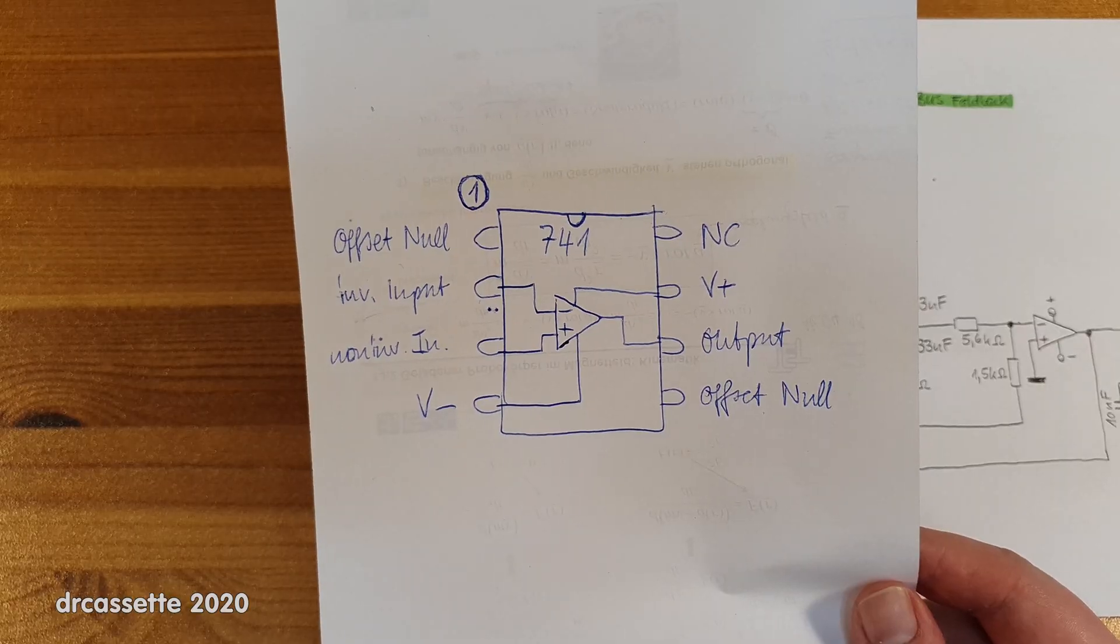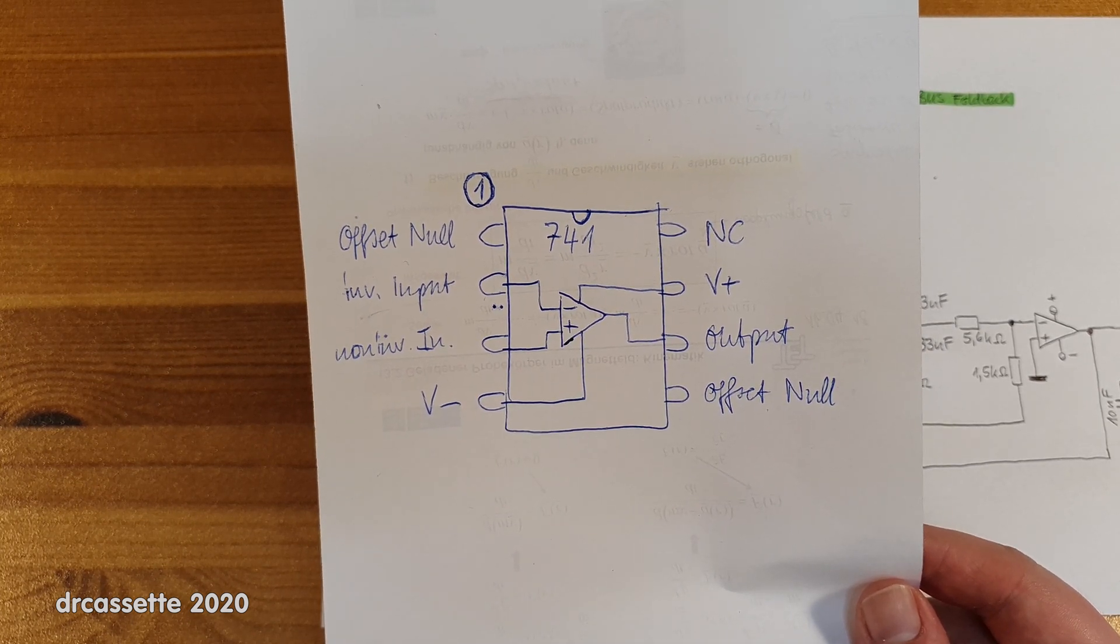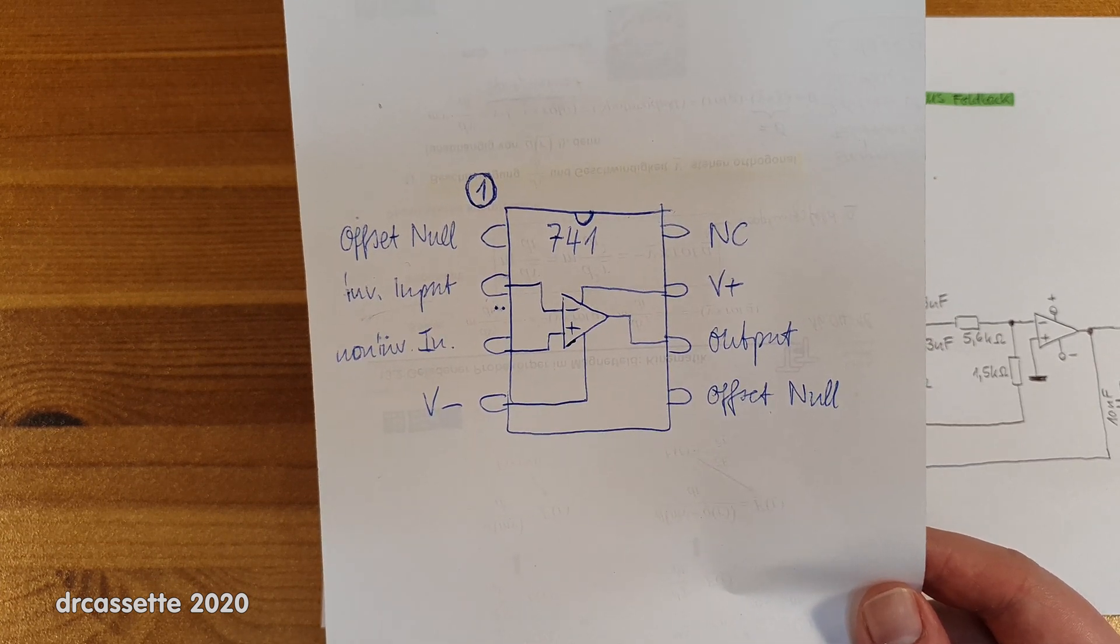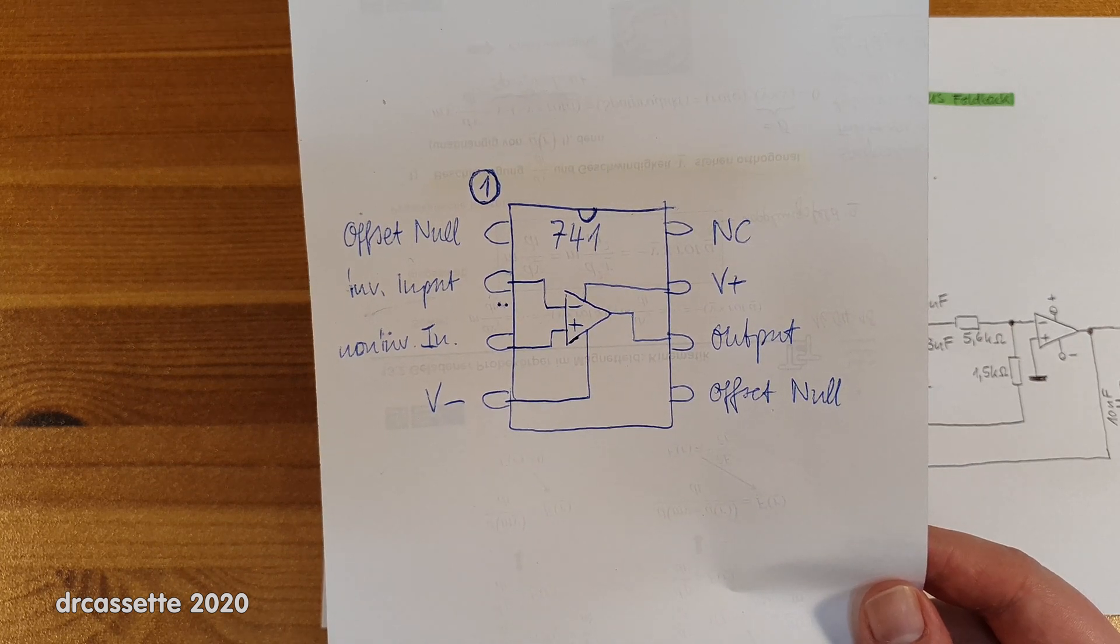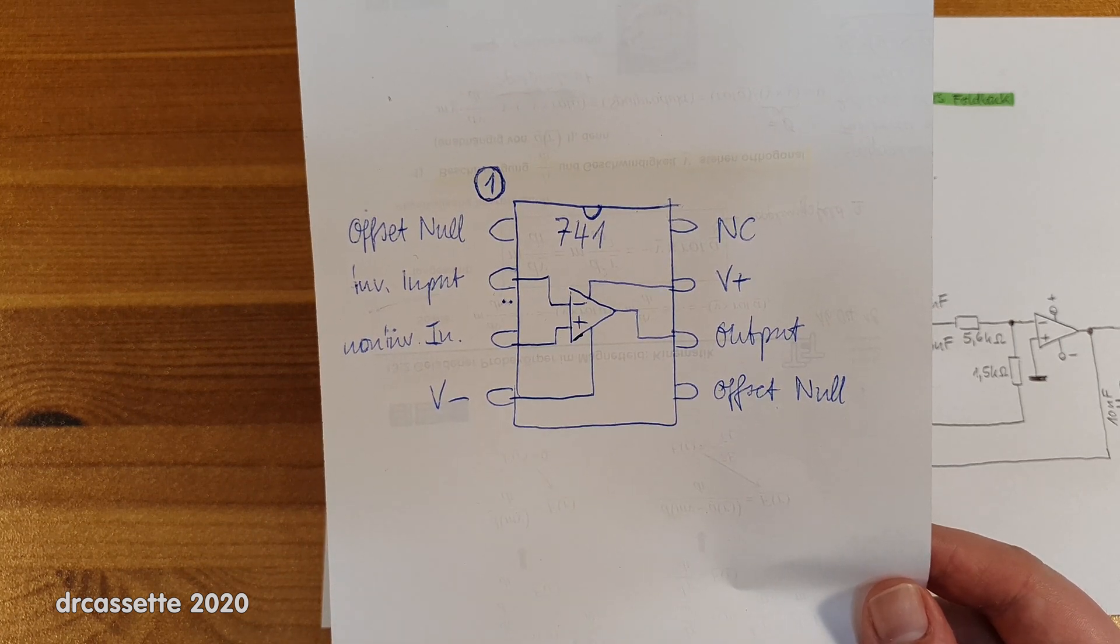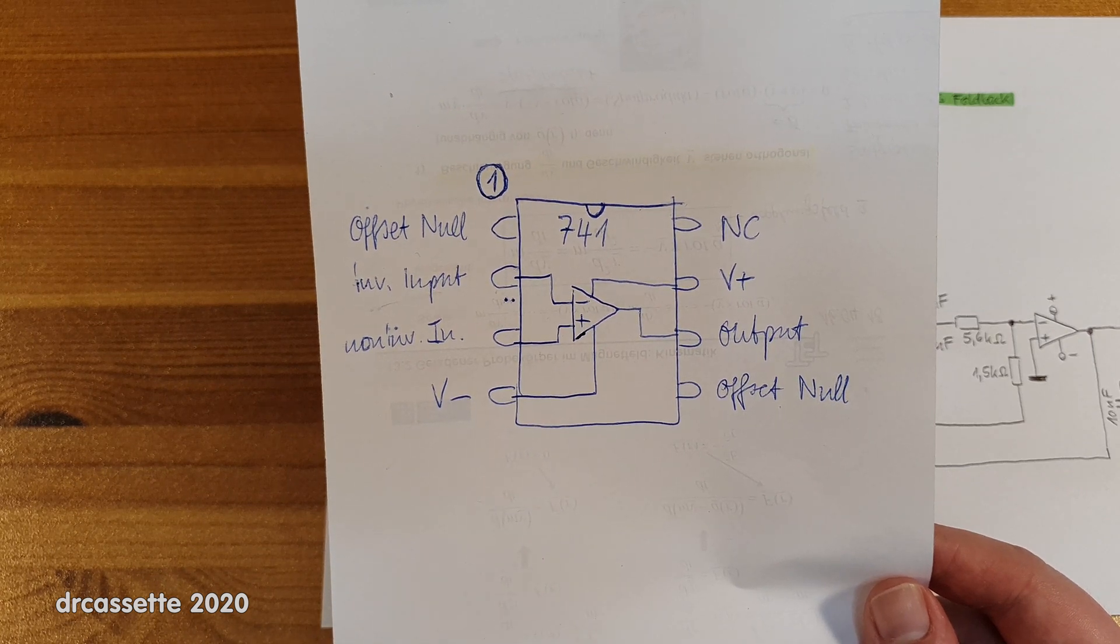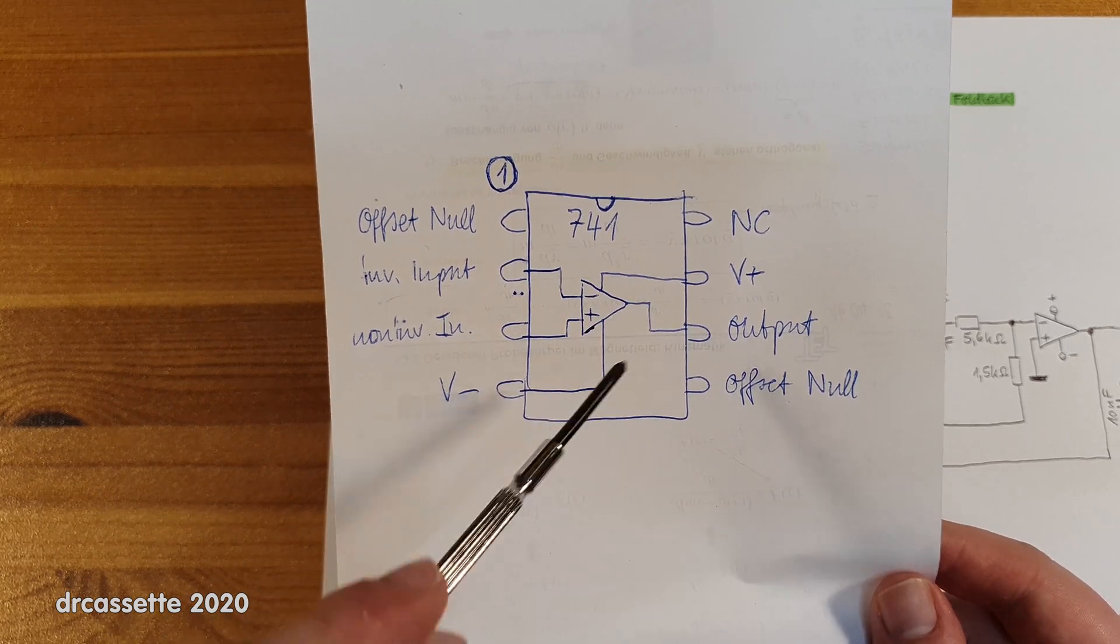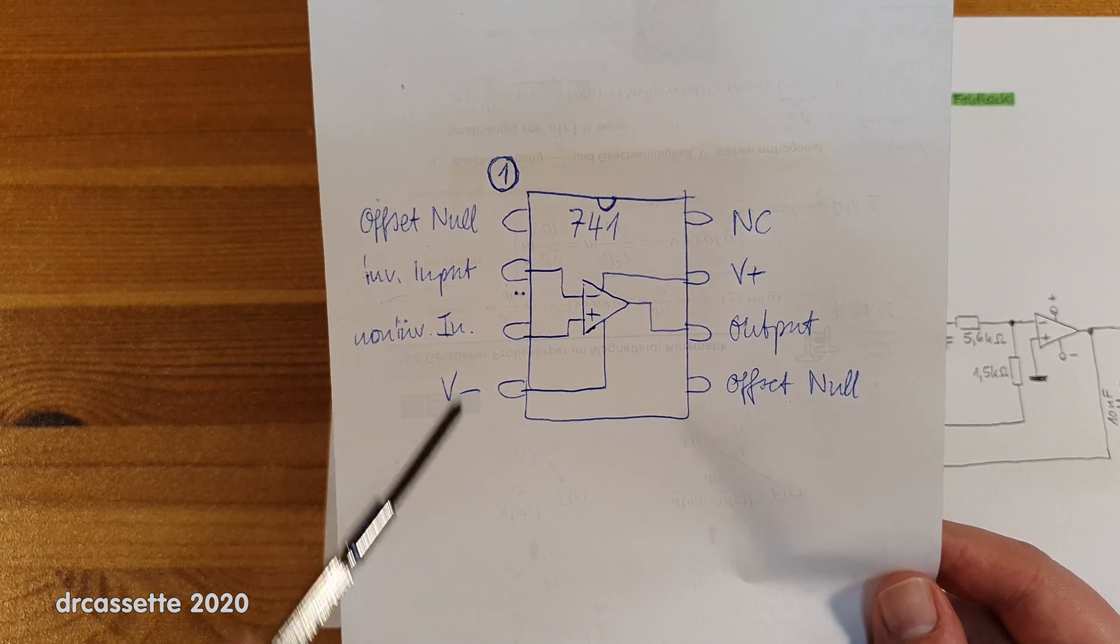Let's first take a closer look at the pinout of the 741 operational amplifier, because this is the operational amplifier that was used throughout this circuit. Now this operational amplifier dates back to 1968. It is one of the first operational amplifiers ever. It's one single op-amp inside an 8-pin dual inline case.